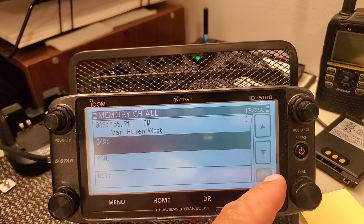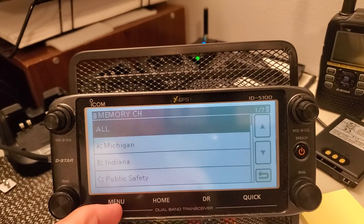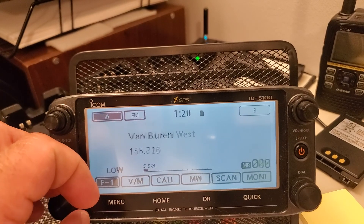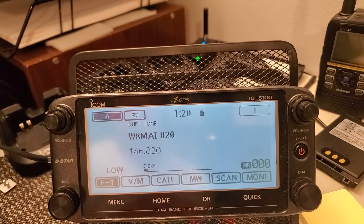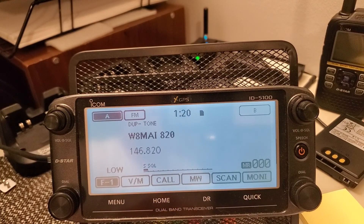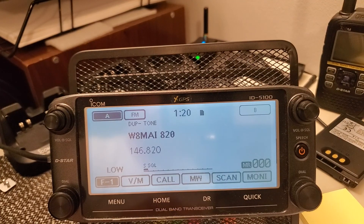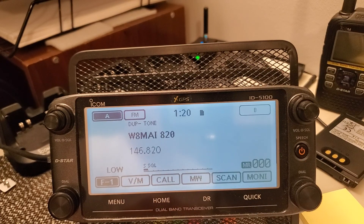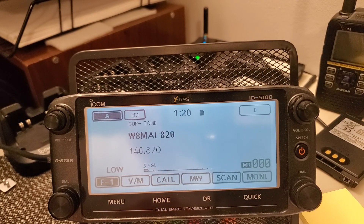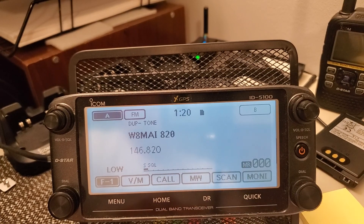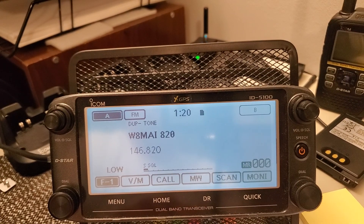So that's pretty much the basic steps to saving to a memory channel and doing it manually. I like to learn it this way when I get a new radio, so I can do it on the fly. It's quite simple, but some people might get hung up on it. Hopefully it's a useful video — leave any comments below. See you on the next one. 73.